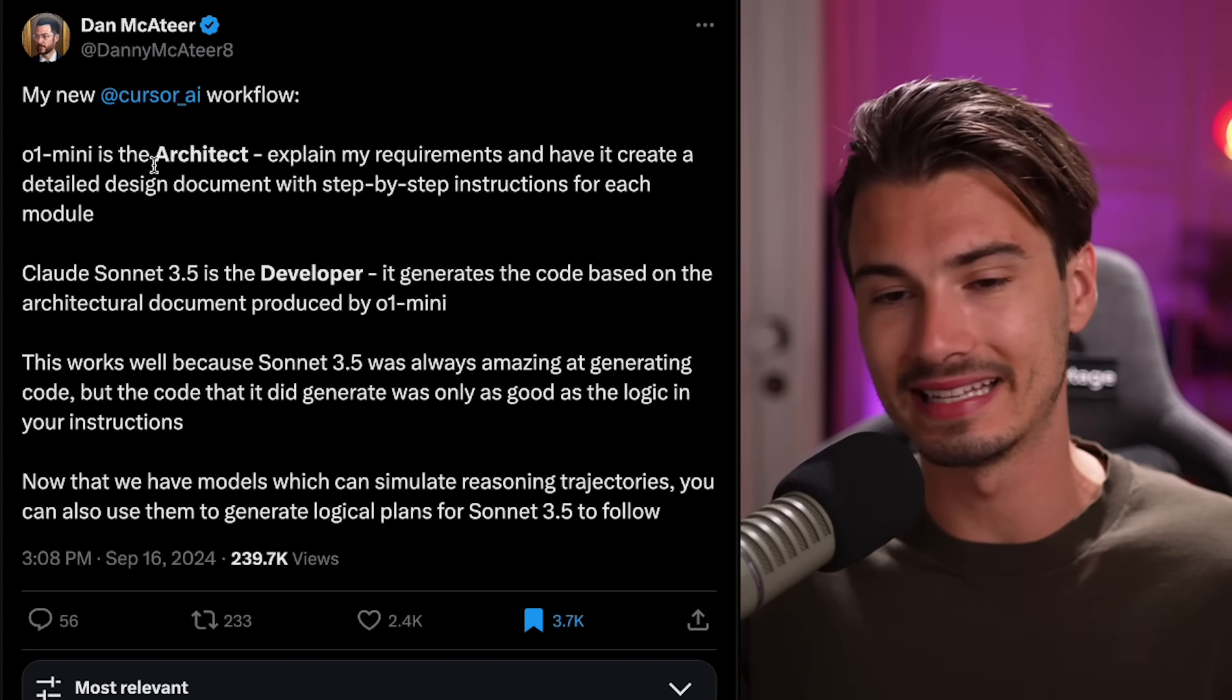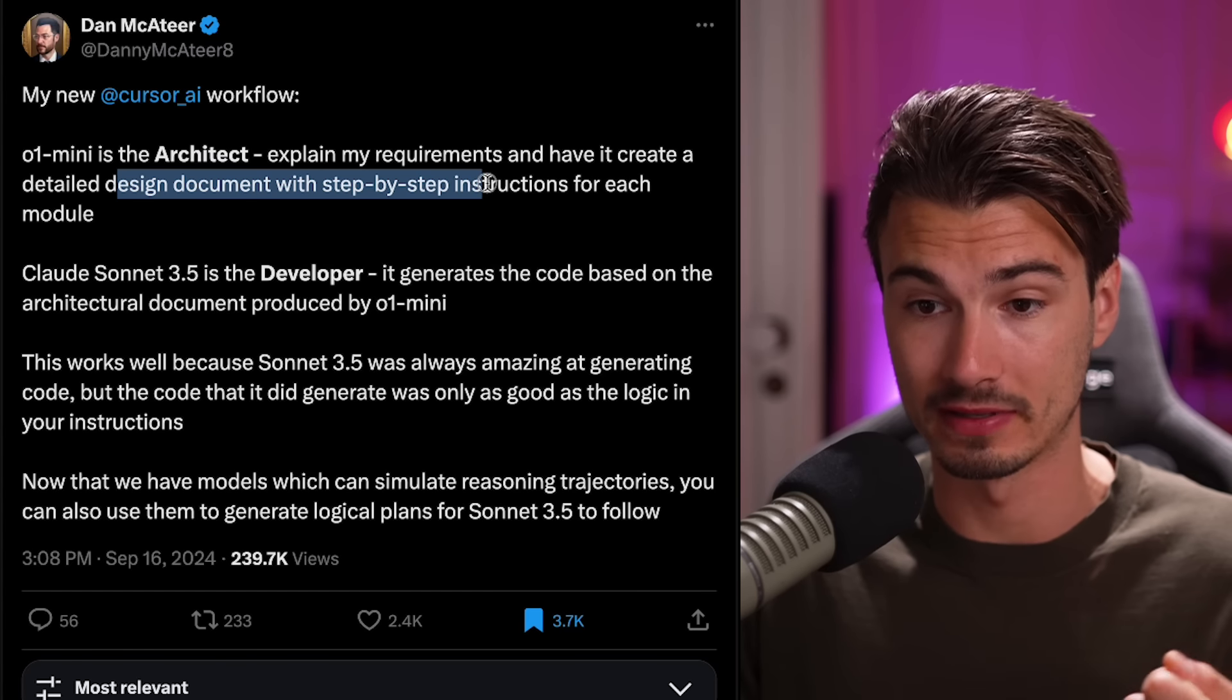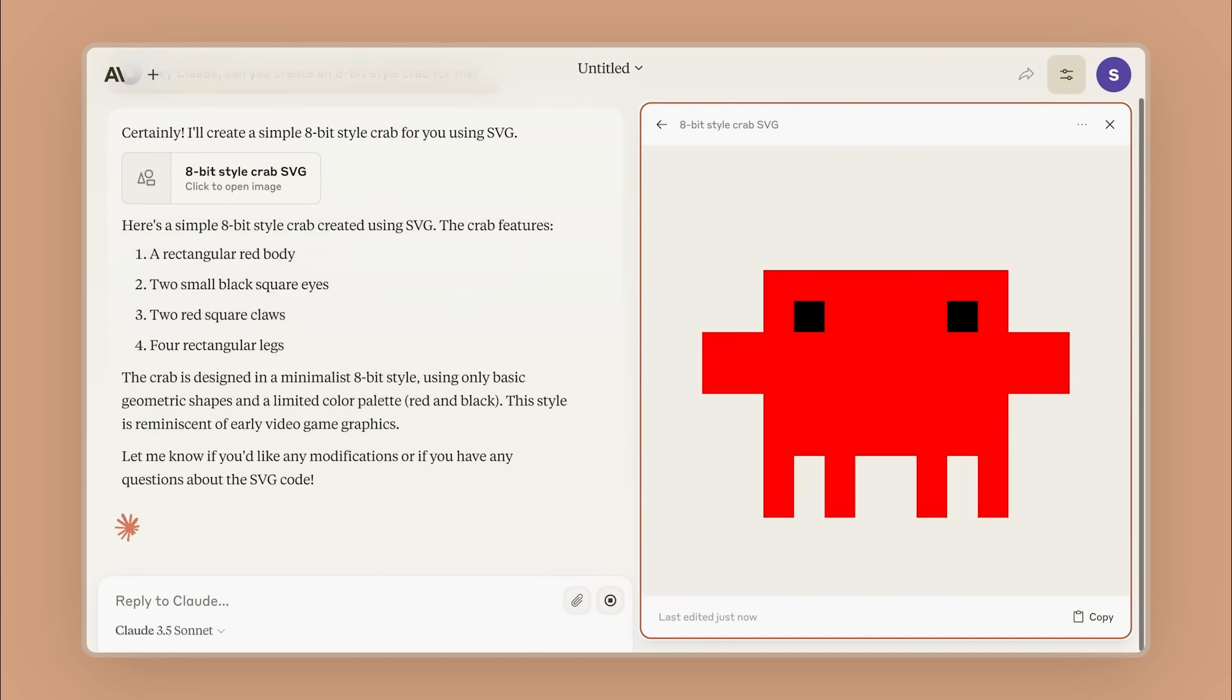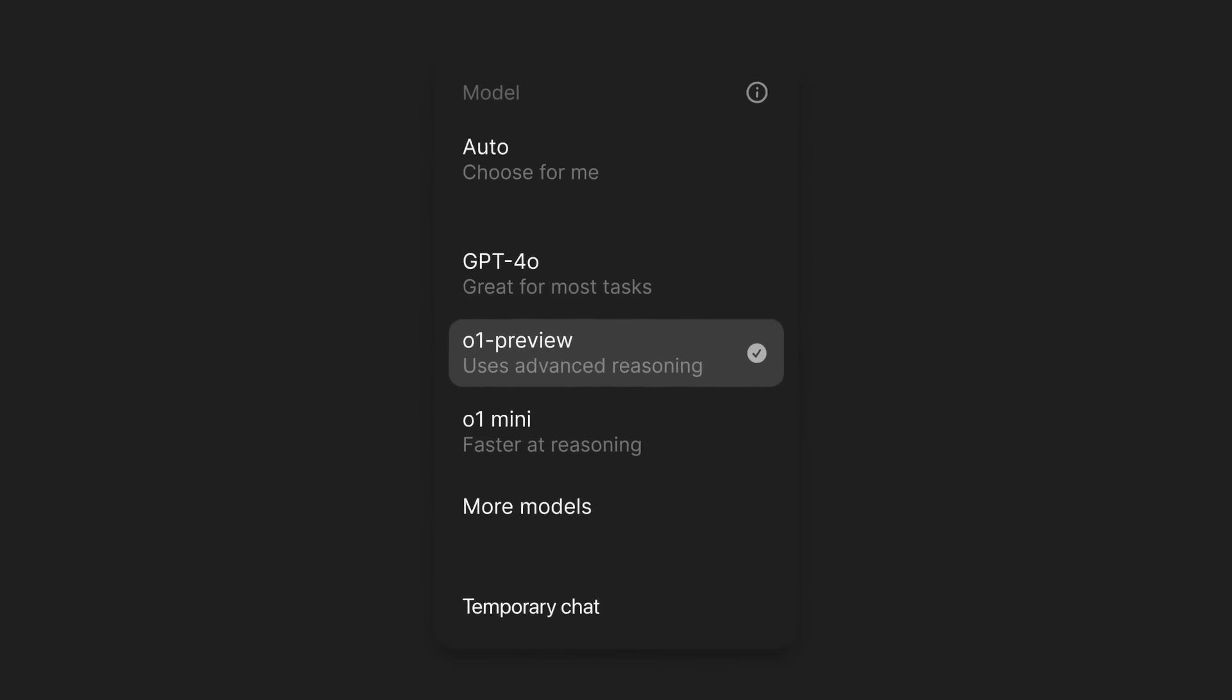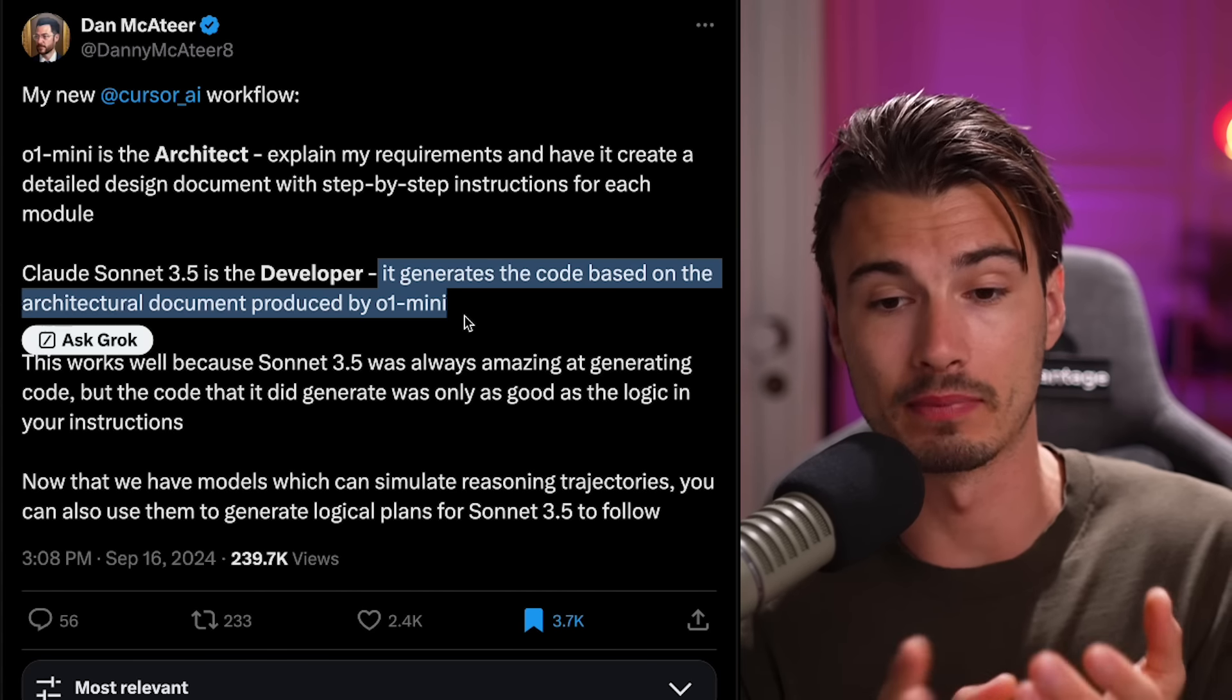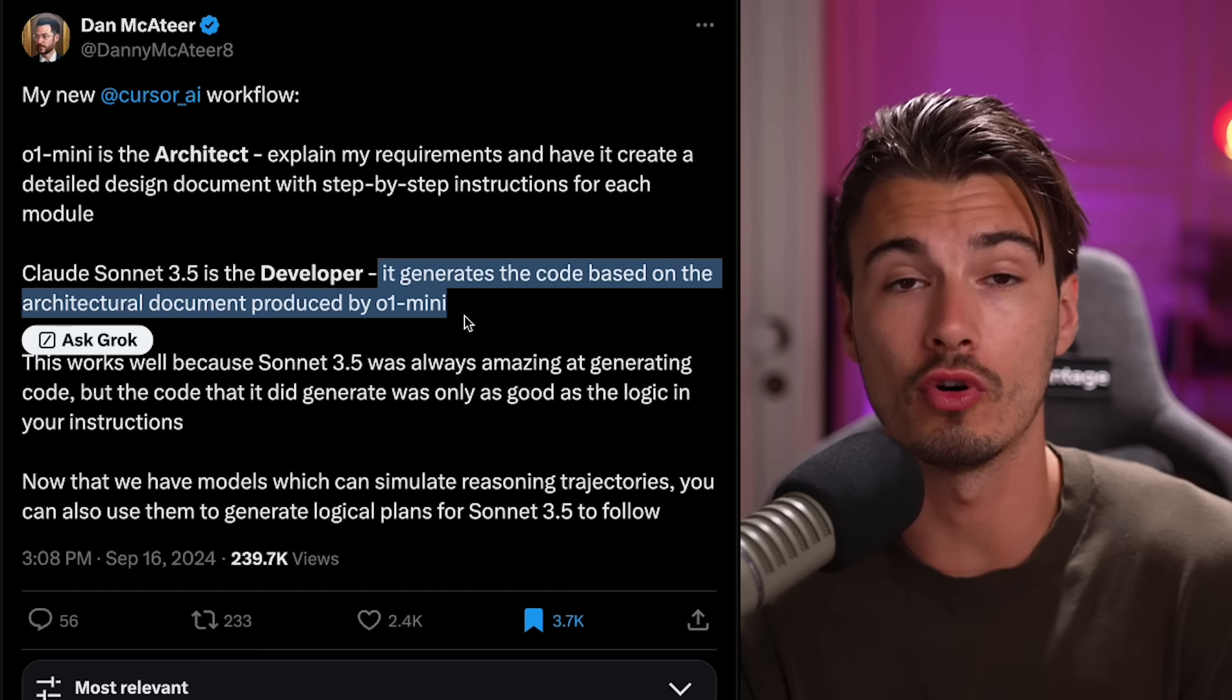But hold up, that doesn't mean that you can't be taking advantage of this brand new model. I found another post which reflects my personal experiences with this model really well. This is the context of building an application, but this absolutely applies to whatever else you might be doing with AI already, so listen closely. O1 Mini is the architect. Explain my requirements and have it create a detailed design document with step-by-step instructions for each module. So O1 Mini does the strategizing, the high-level thinking, the step-by-step planning. Then he uses Sonnet 3.5 as the developer to actually write the code, to actually do the work. It generates the code based on the architectural document produced by O1 Mini.